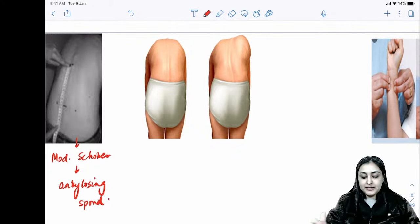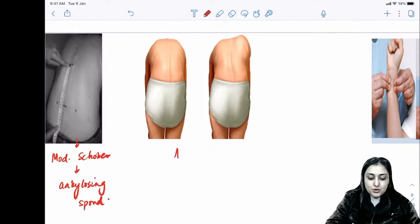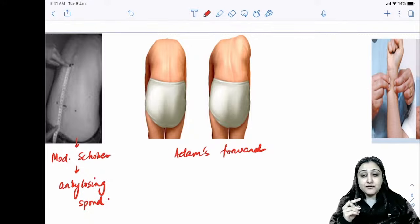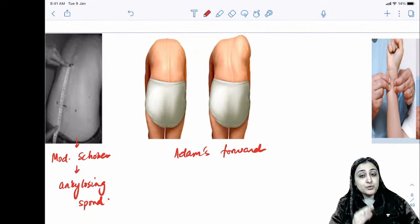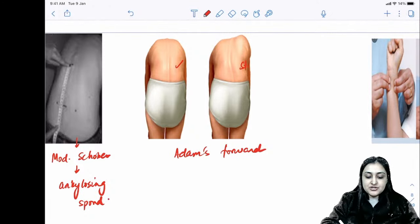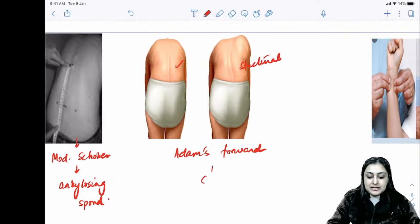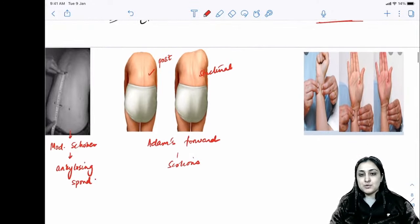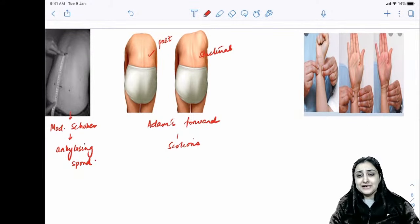Adam's forward bending test: the patient bends forward without a measuring tape. This distinguishes postural from structural scoliosis. If postural, bending corrects it; if structural, it does not correct itself. This is used specifically in scoliosis to distinguish postural versus structural.